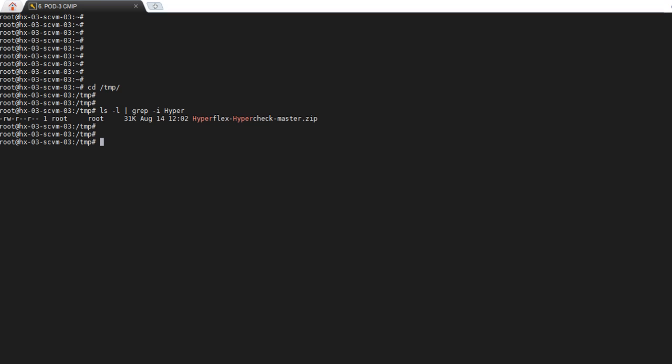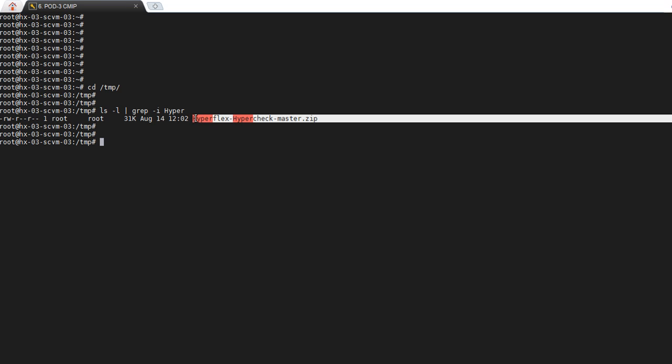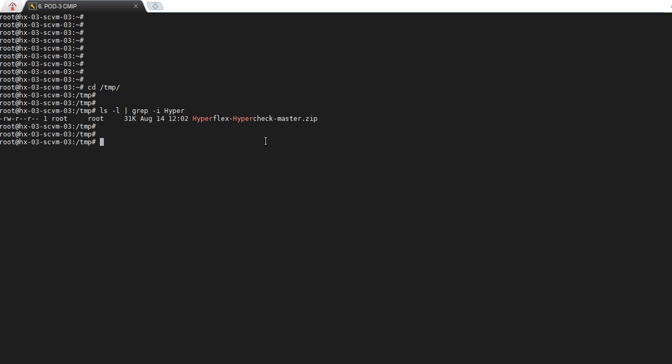As you can see here, I have already uploaded the zip bundle to my storage controller VM's /temp directory, which is listed below. Navigate to your /temp directory and then unzip the HyperCheck zip bundle. So you would type unzip hyperflex-hypercheck-master.zip and hit enter.